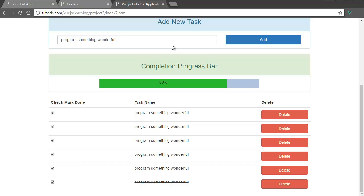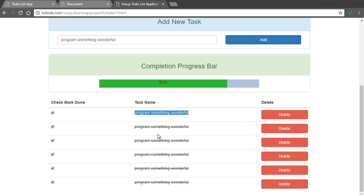To do that, we have to compute this property of how much of the percentage of the total number of tasks is complete. So to do that, we have to divide the number of checkmarked tasks by the total number of tasks.